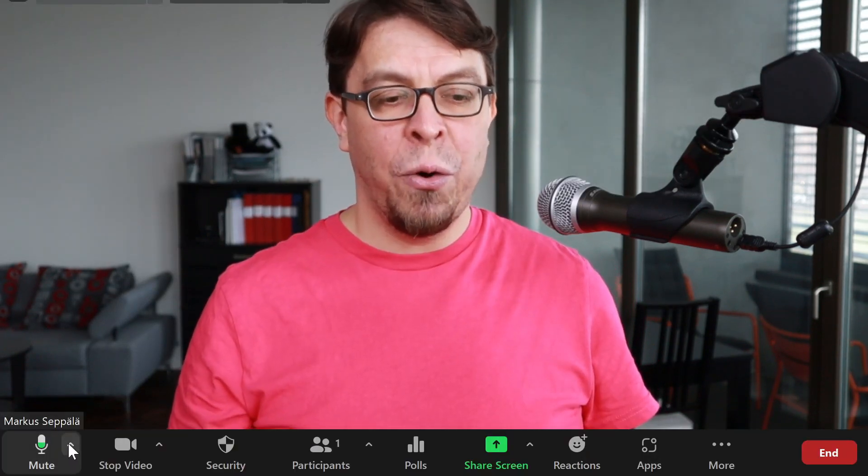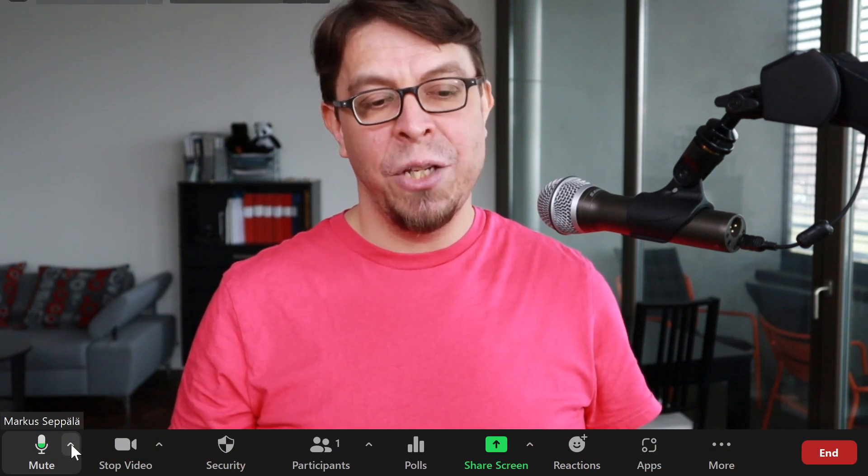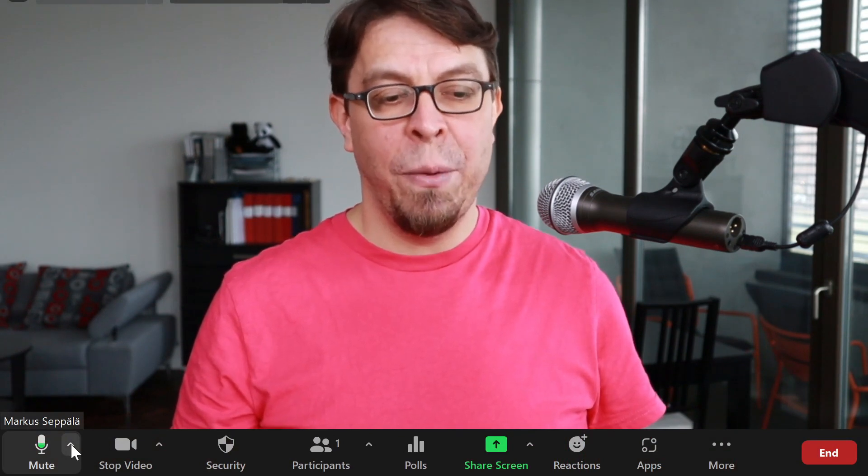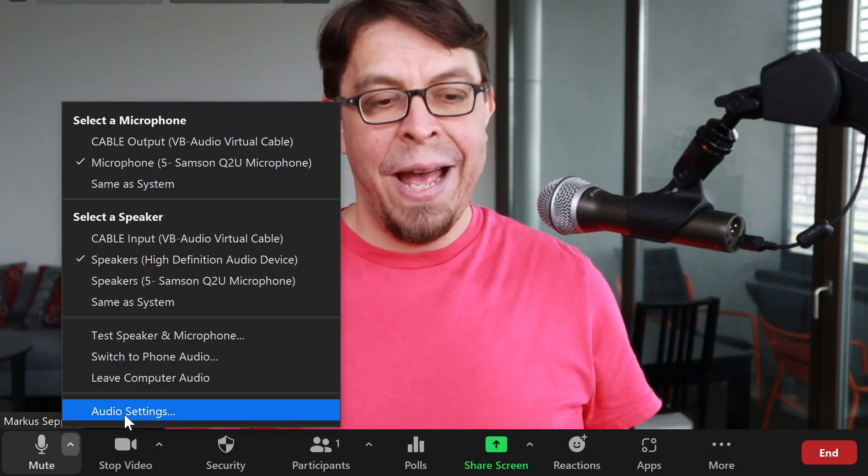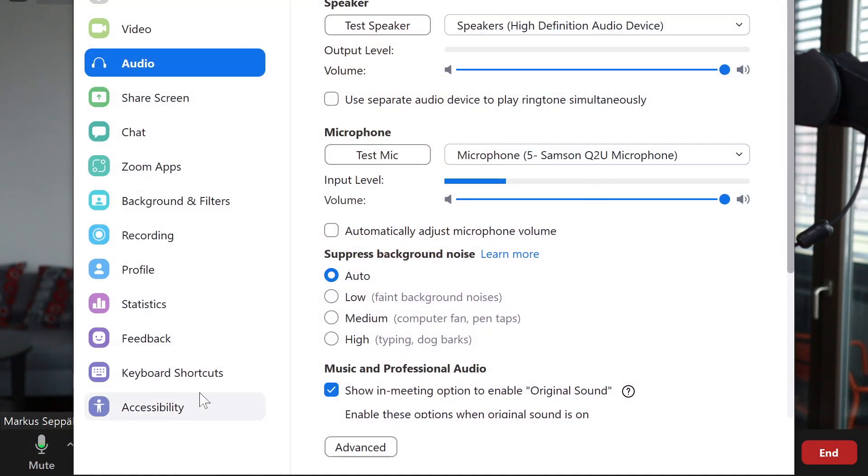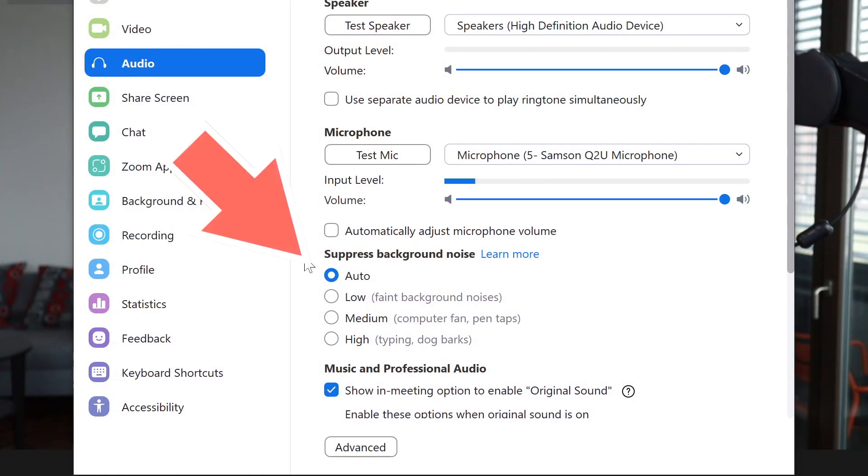Go into your audio settings right here on the bottom left hand side and then go to the section that talks about suppression of background noise. You've seen that mine is currently on automatic.